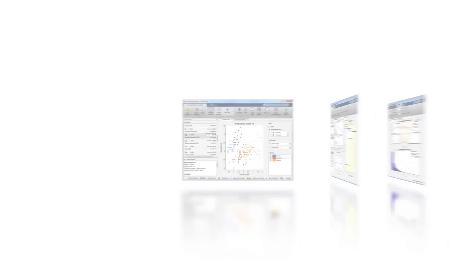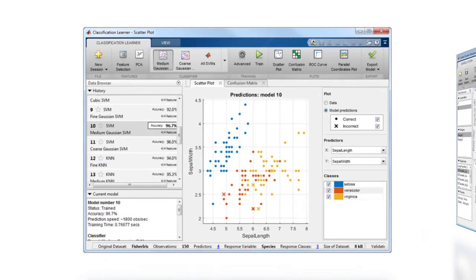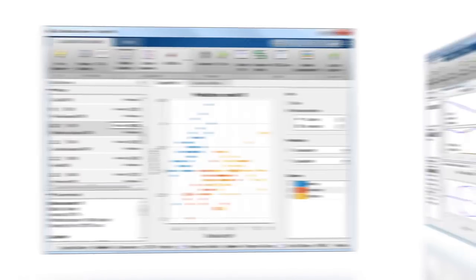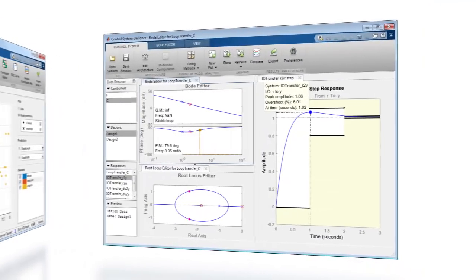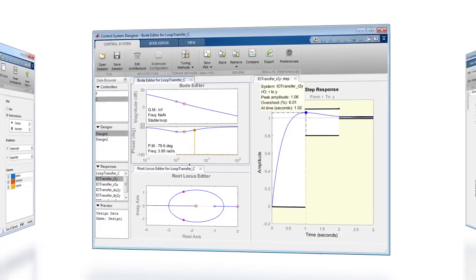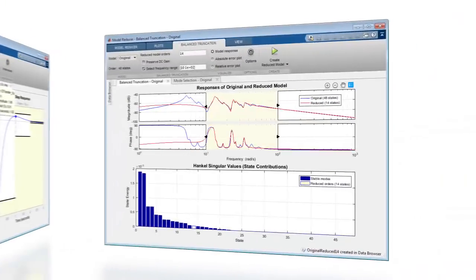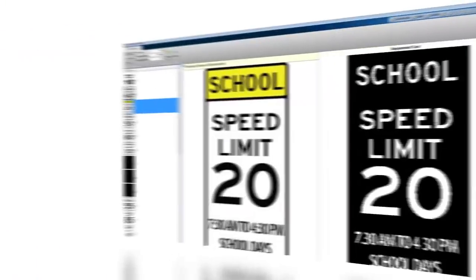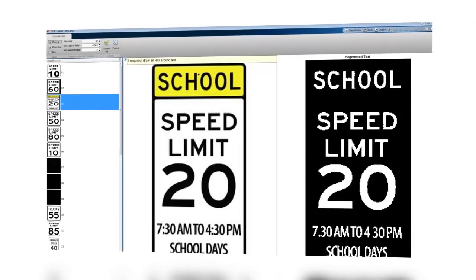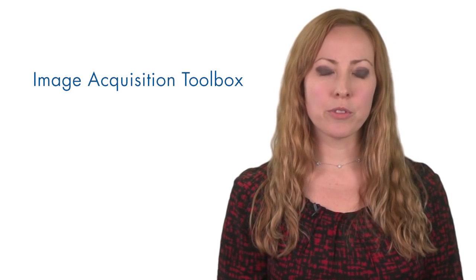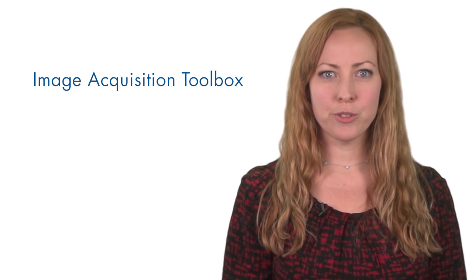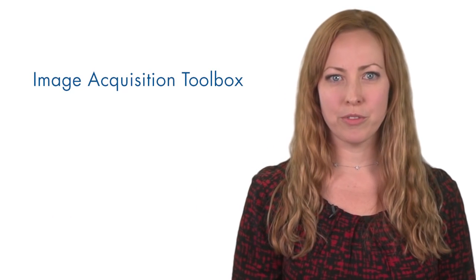Updates to apps include the training of multiple classification models, improved interactive tuning of SISO controllers, model order reduction, and optical character recognition training. There is also new hardware support for Kinect version 2 and USB 3 Vision.